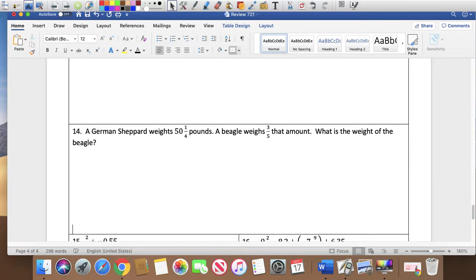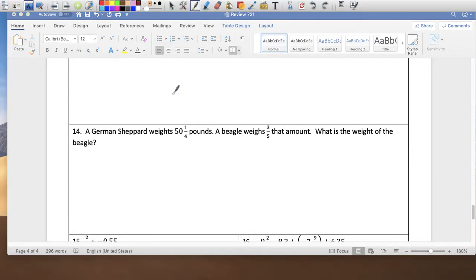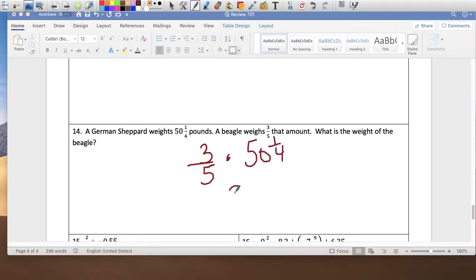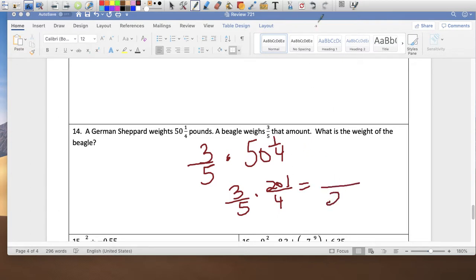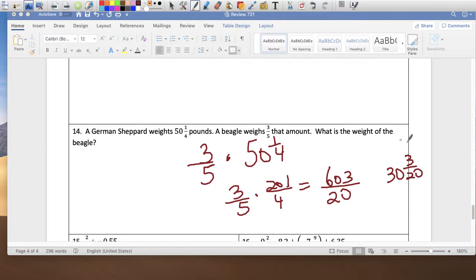A German Shepherd weighs 50 and 1 fourth pounds. A Beagle weighs 3 fifths of that amount — 'of' means multiply. So 3 fifths times 50 and 1 fourth: change to improper fraction 201 over 4. Simplify: 3 times 201 over 5 times 4 gives 603 over 20. That's 30 and 3 twentieths pounds — the weight of the Beagle.